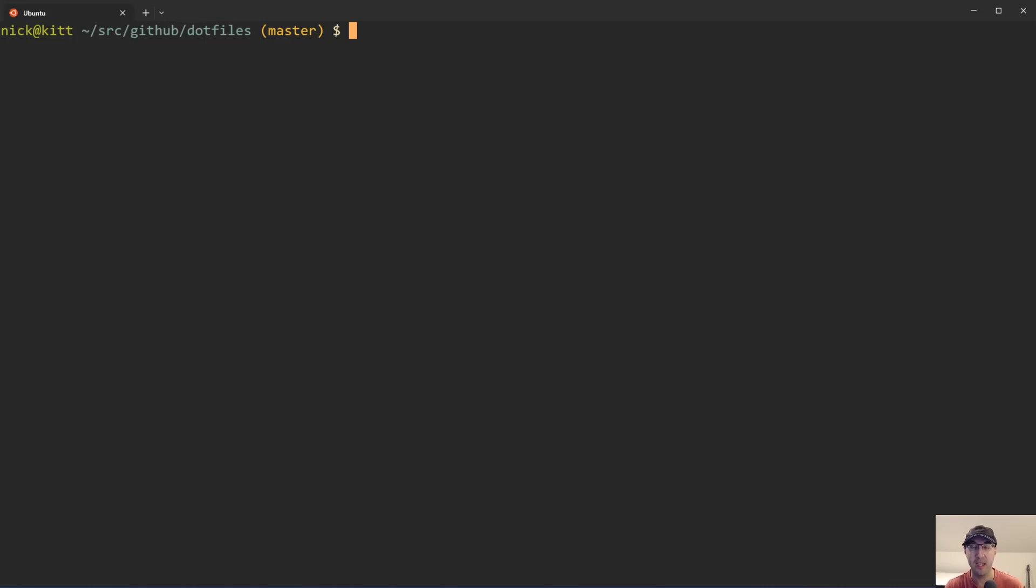Hey there, Nick Jutakis here. In this video, we're going to go over how to configure the Tmux Yank plugin to not scroll to the bottom of your buffer by default after you select and copy text with your mouse.